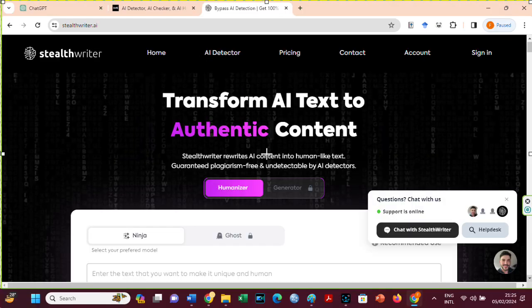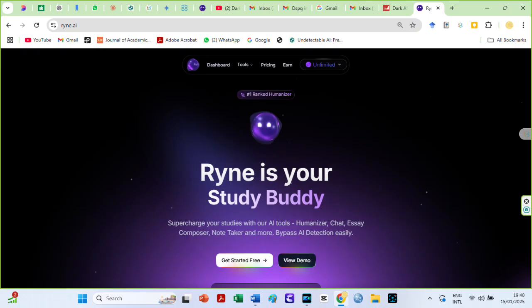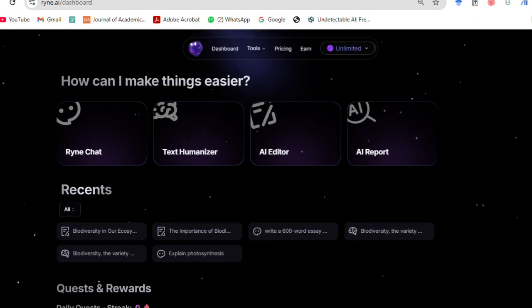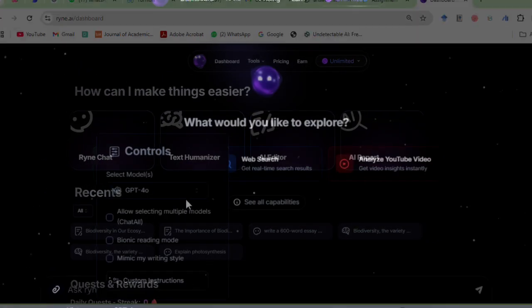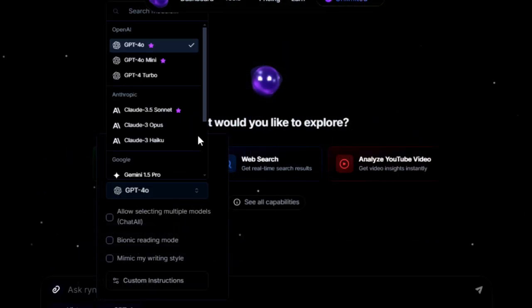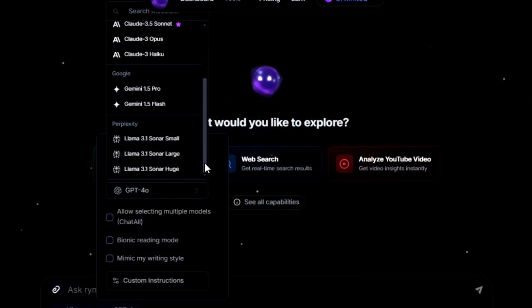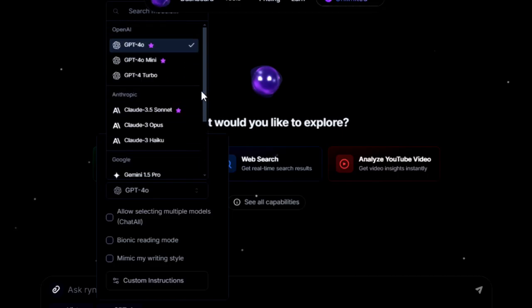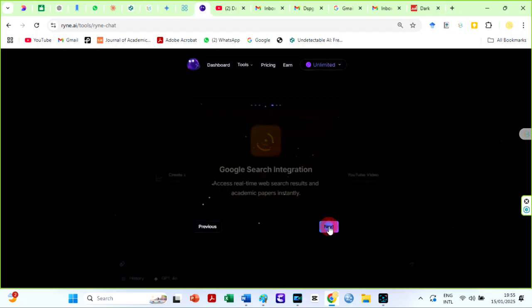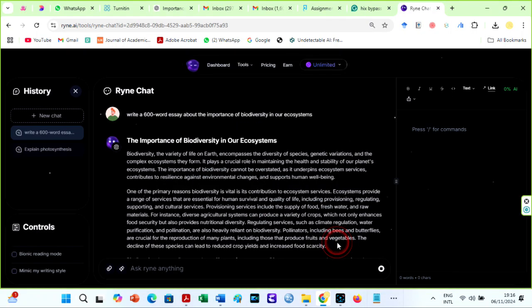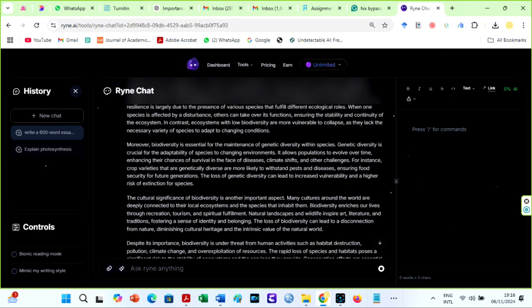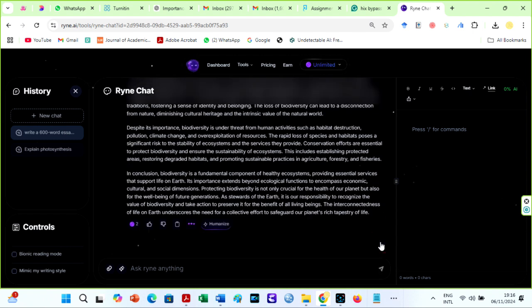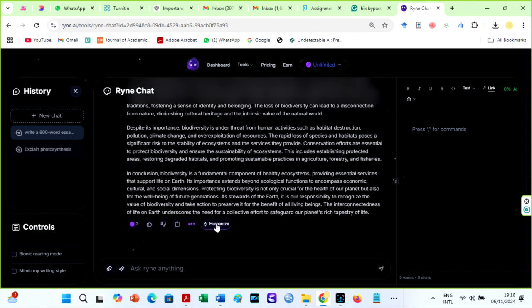I will begin with RyanAI Humanizer. This AI does not only humanize text, it also has an excellent chatbot which includes all models including OpenAI GPT-4O and Anthropic Claude 3.5 Sonnet and more. With its Google search integration and live web results, you can get your hands on information, papers, and media in a jiffy.